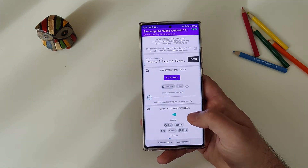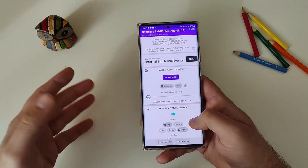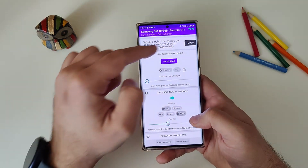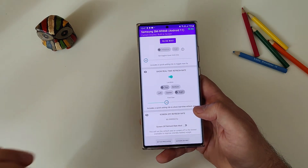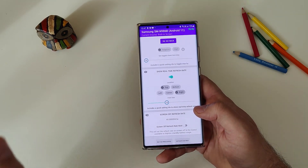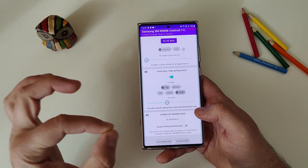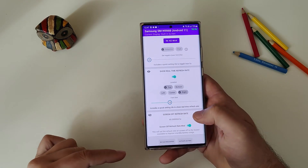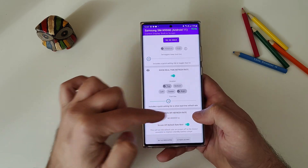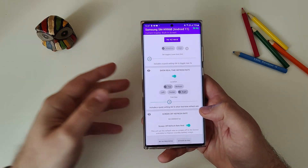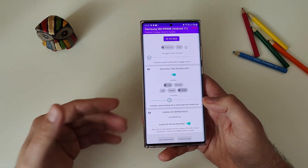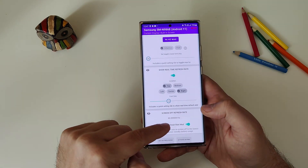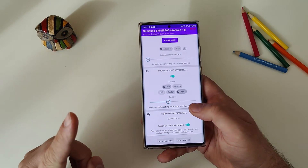The real-time refresh rate display is already visible on screen. Last but not least, there's the screen-off refresh rate feature. You can set this mode so that when you turn off the phone, it won't go back to 120Hz — it will stay at 60Hz and save some power.